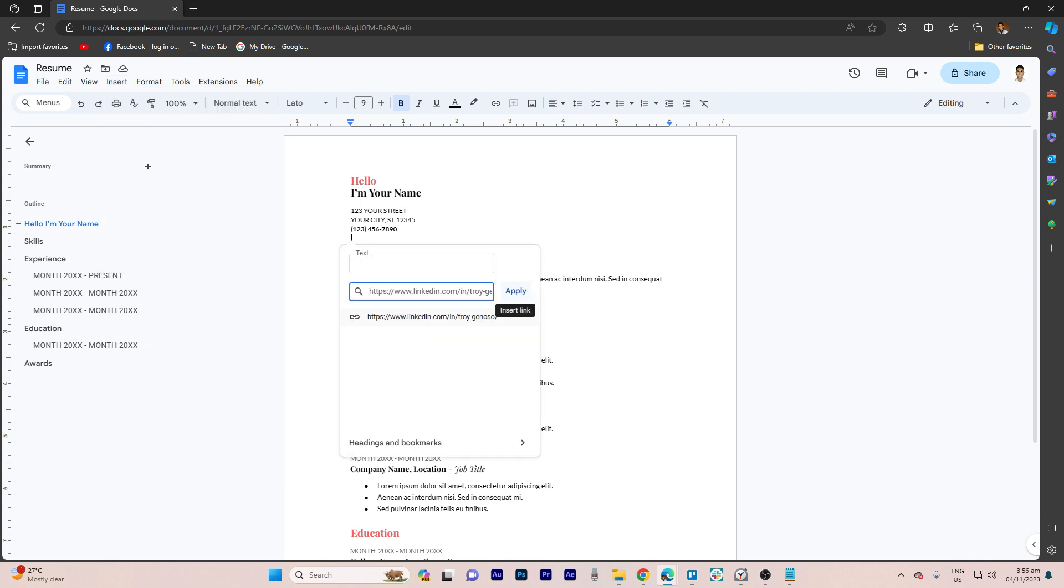A dialog box will appear on the right side. Paste your LinkedIn URL in the link field. Click Apply to create the hyperlink.